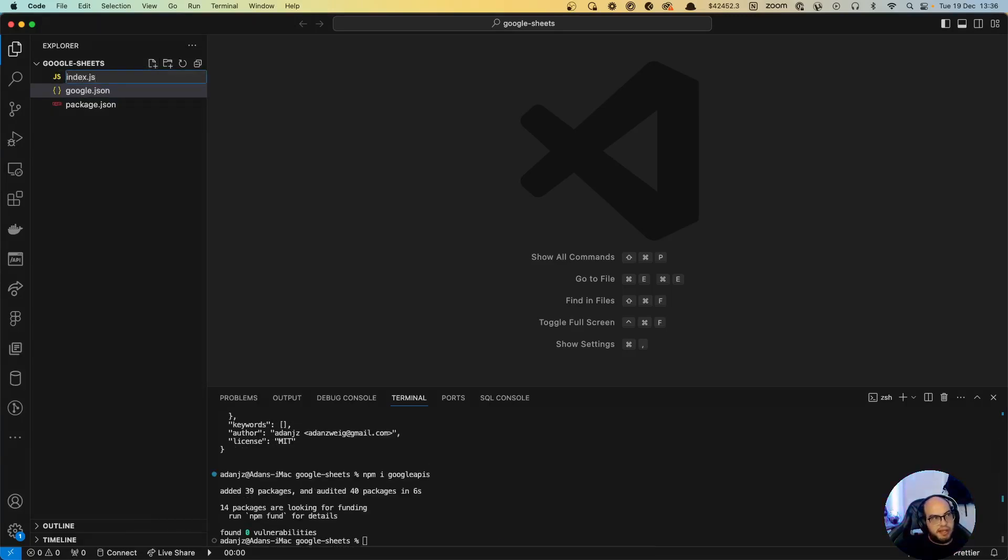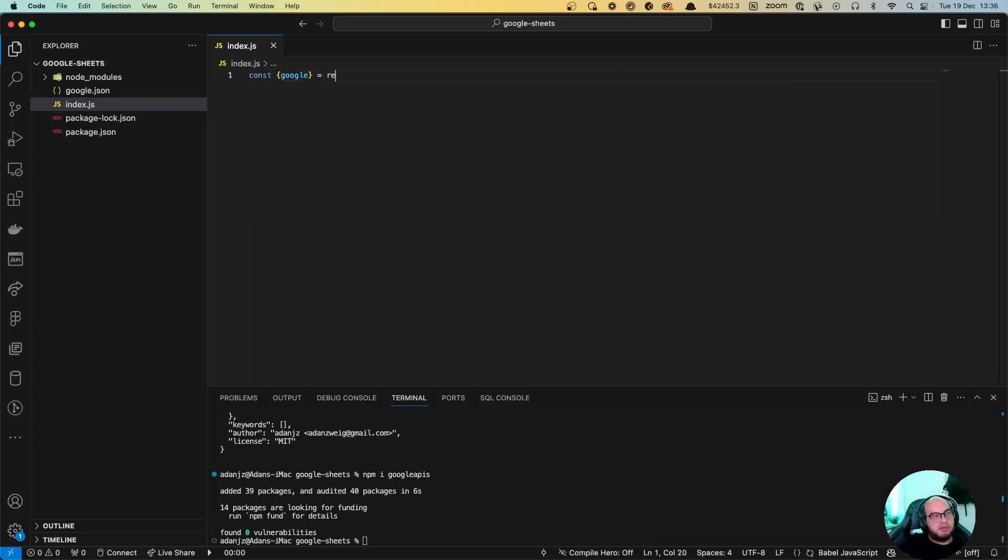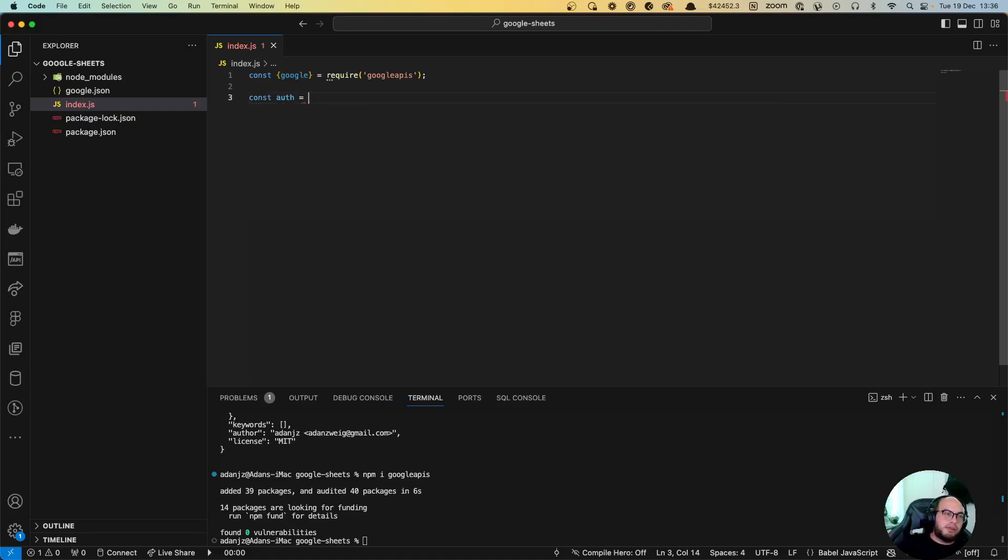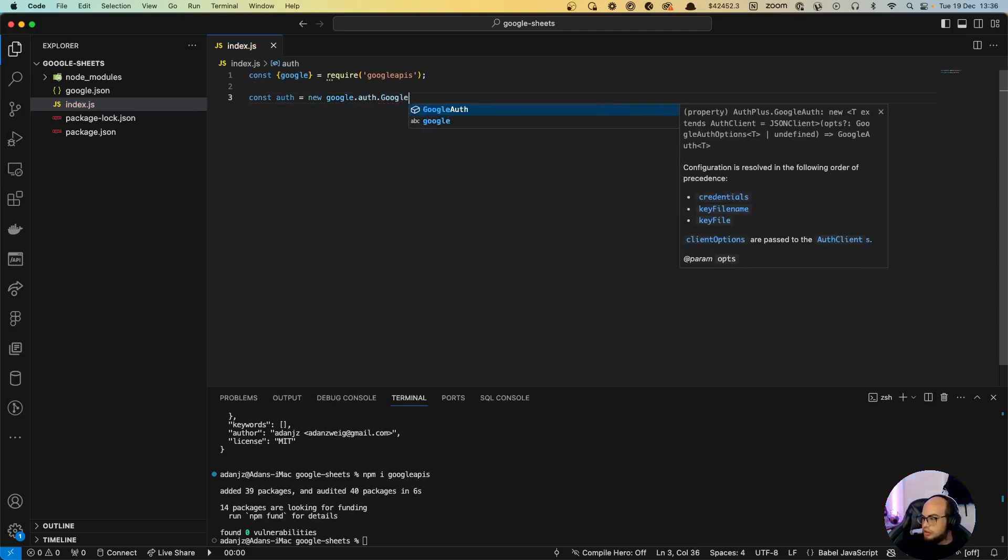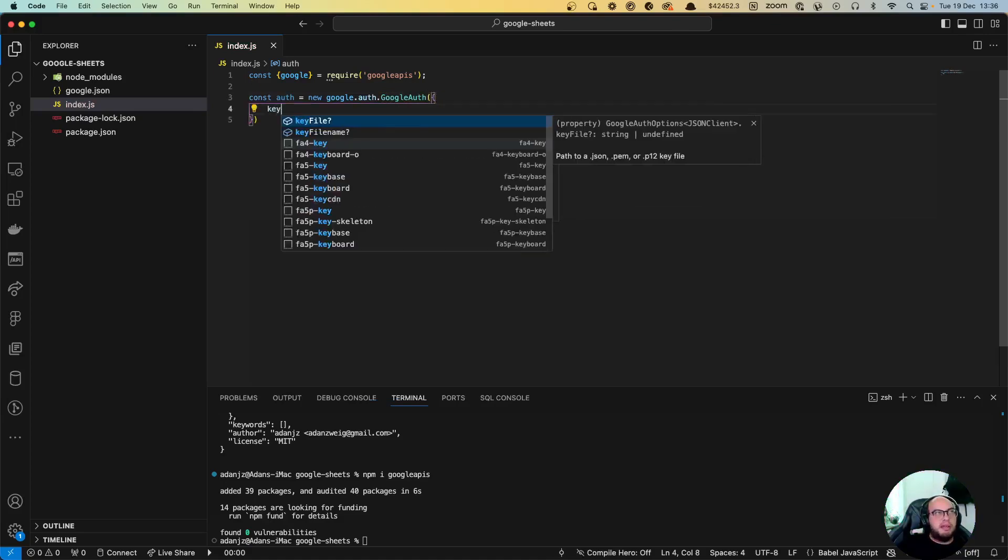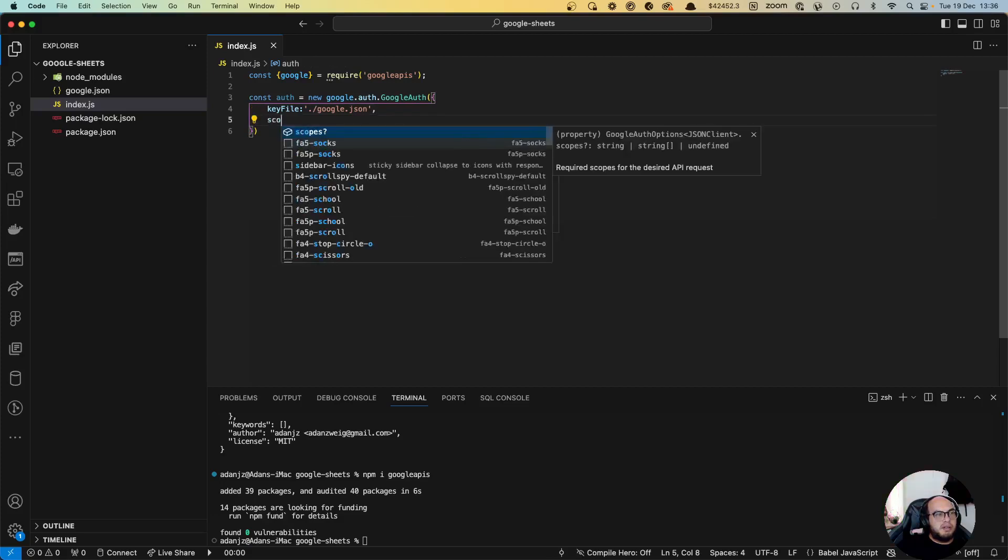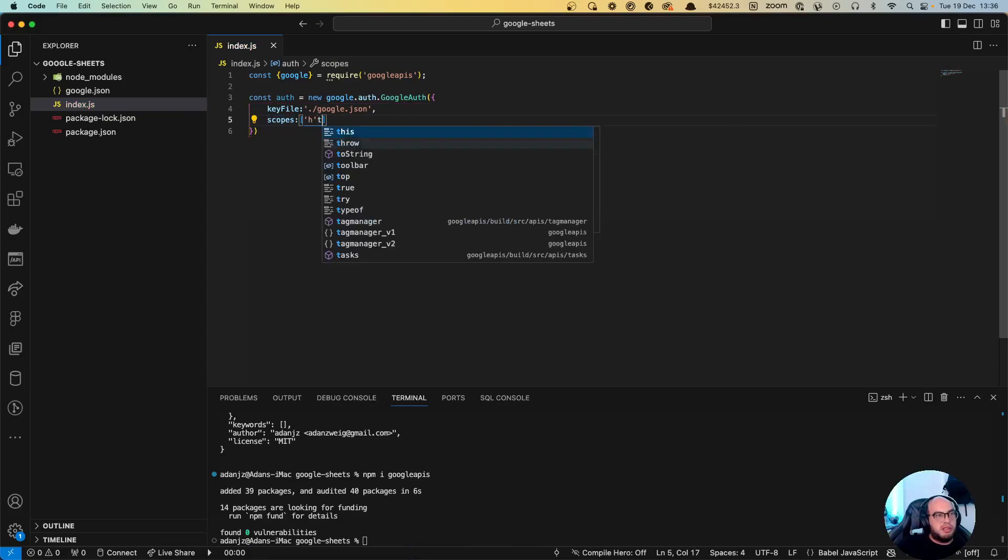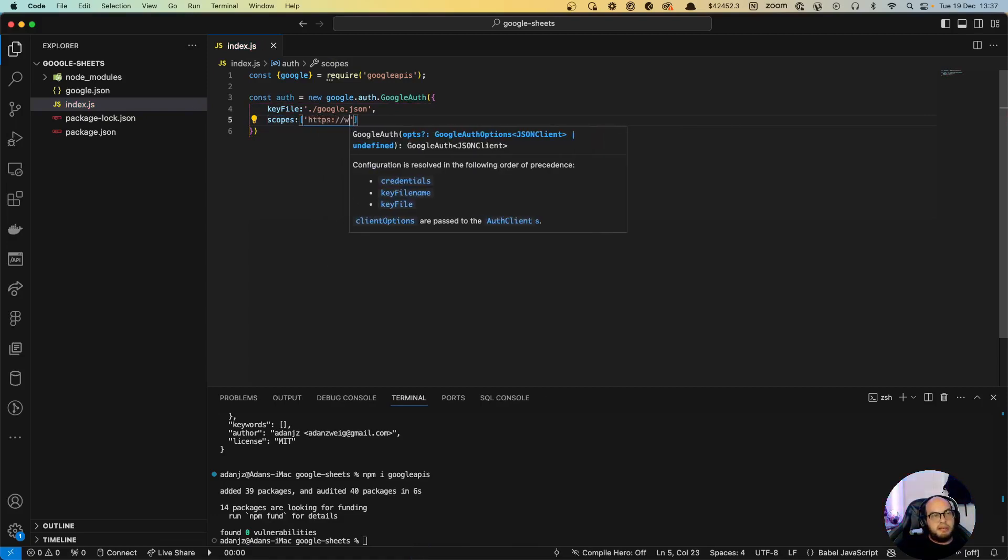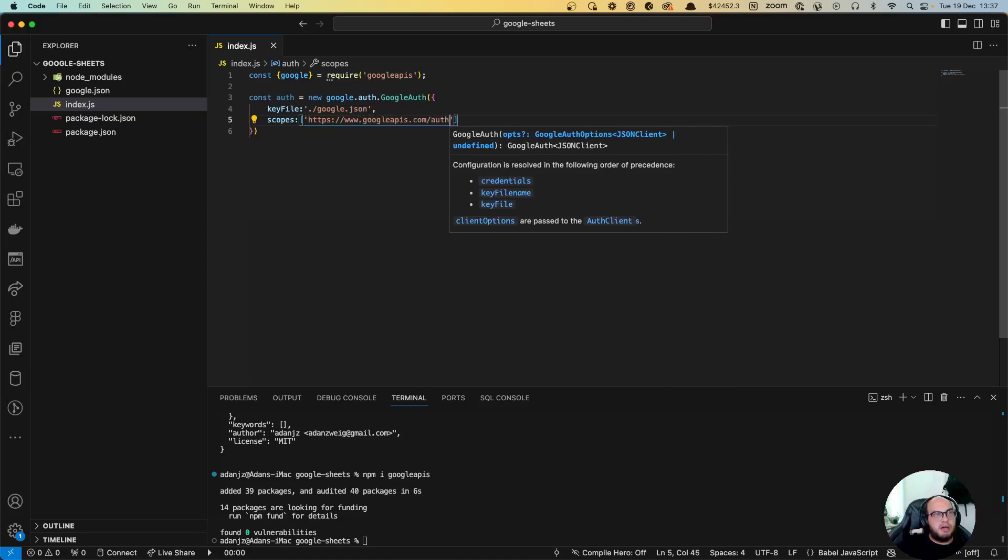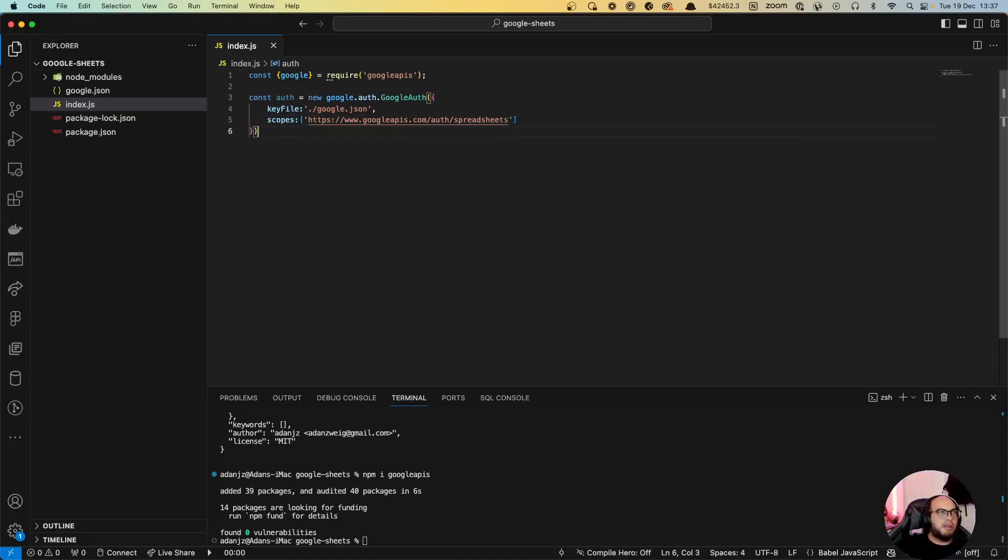Once we have that, let's create our index.js file. Let's do const google equals to require google-apis. Let's set up the authorization for Google API. So let's do new google.auth. The file is gonna be the google.json and the scopes in here we're gonna allow spreadsheets.